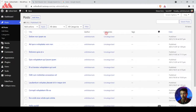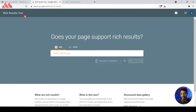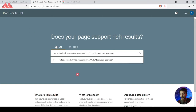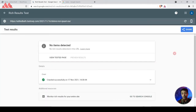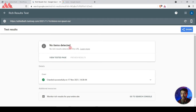Here we have a sample WordPress website with some sample blog posts already added. If we copy any blog post URL from this website and open Google's Rich Result Test tool — which tests if a web page is eligible for rich snippets — and paste this URL and hit enter, we can clearly see it shows no item detected as a schema markup. So Google has no information about whether this is a news article or any other random article.